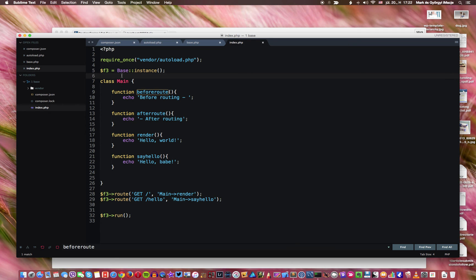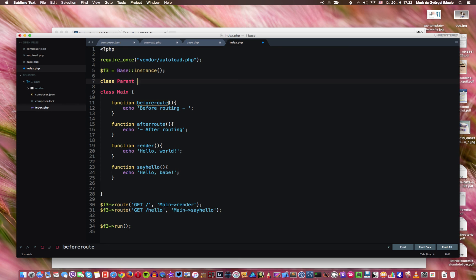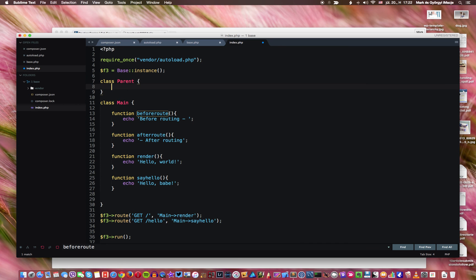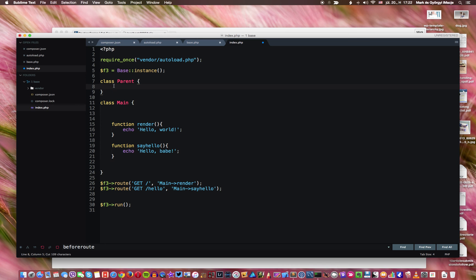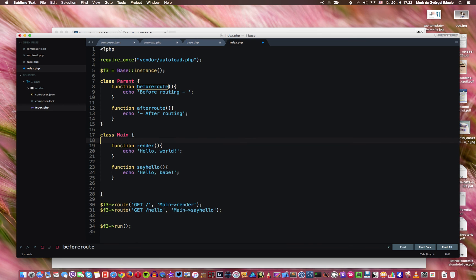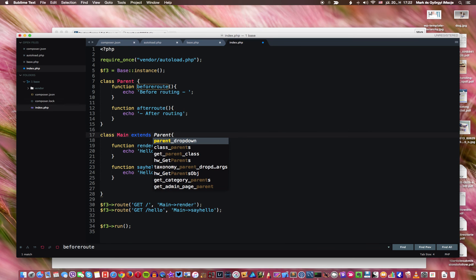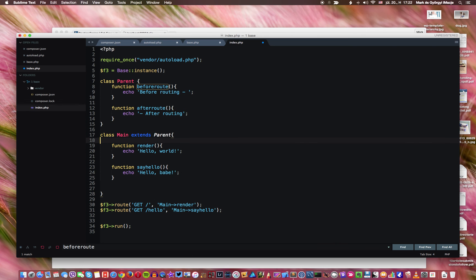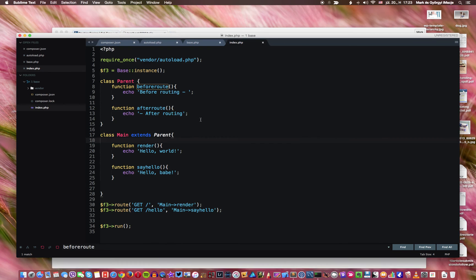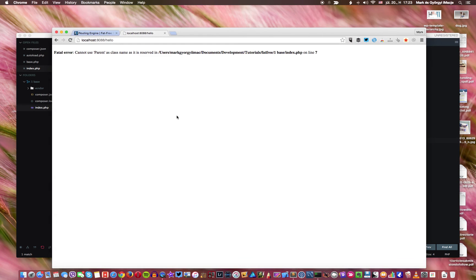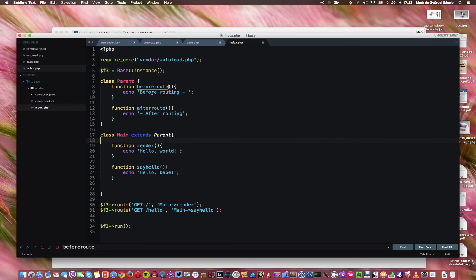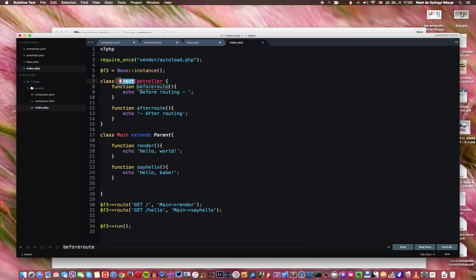So what I can do now is to create another class that we can call something like parent, like parent of all classes. All right and take these two functions, copy them into the parent, and say that this class extends parents. How about this? So if I reload this one here, it's a reserved word. Oh excuse me I'm sorry let's call it parent controller. You know what let's call it app controller.